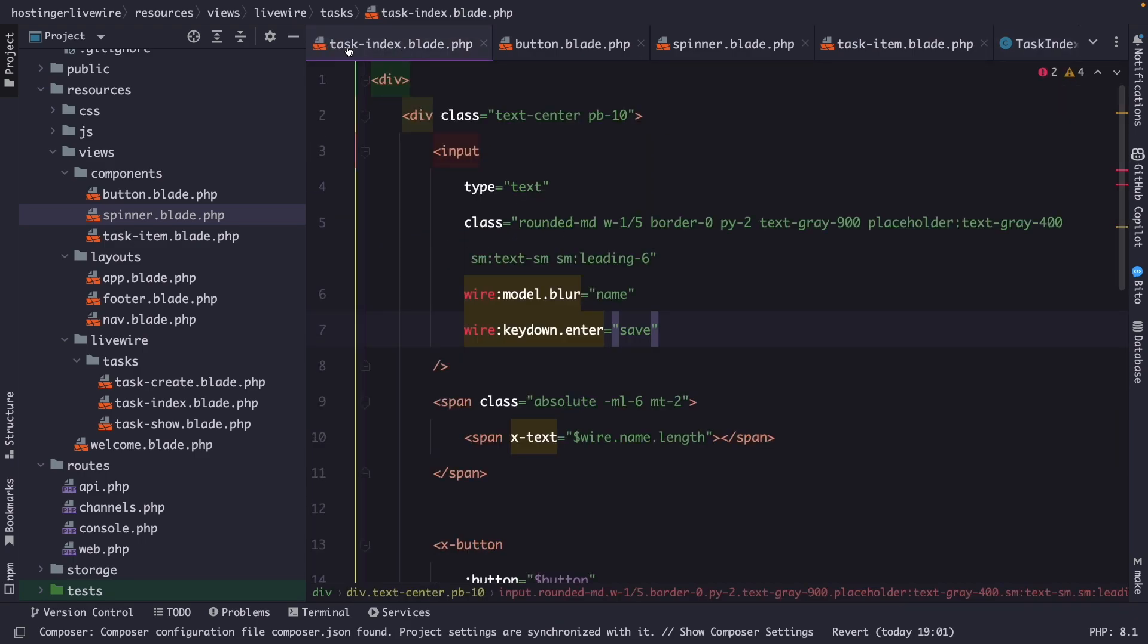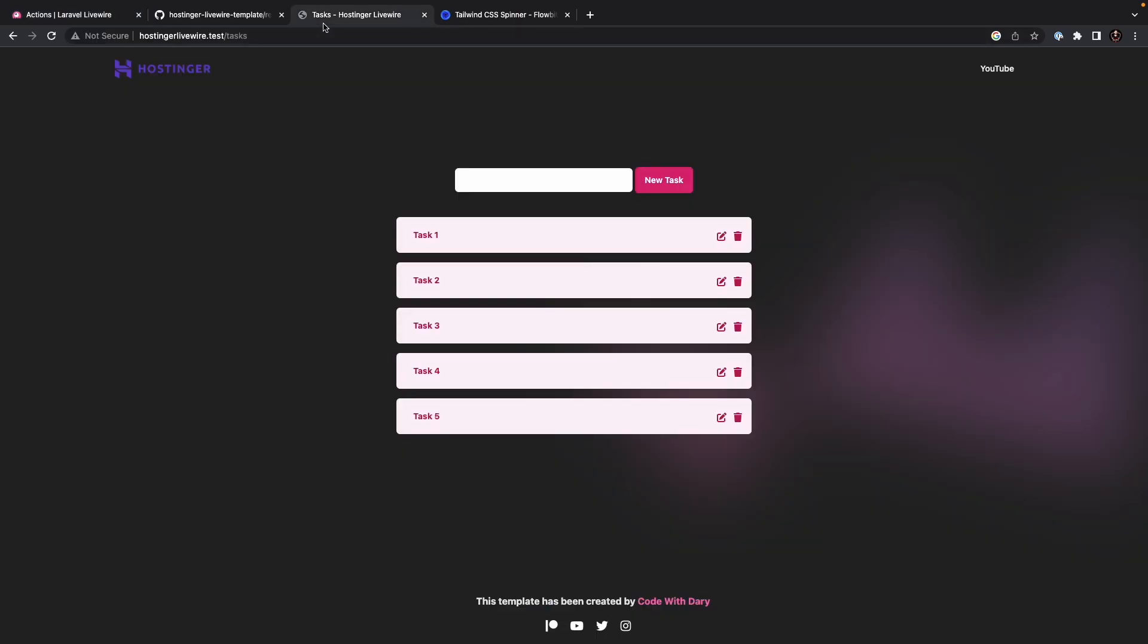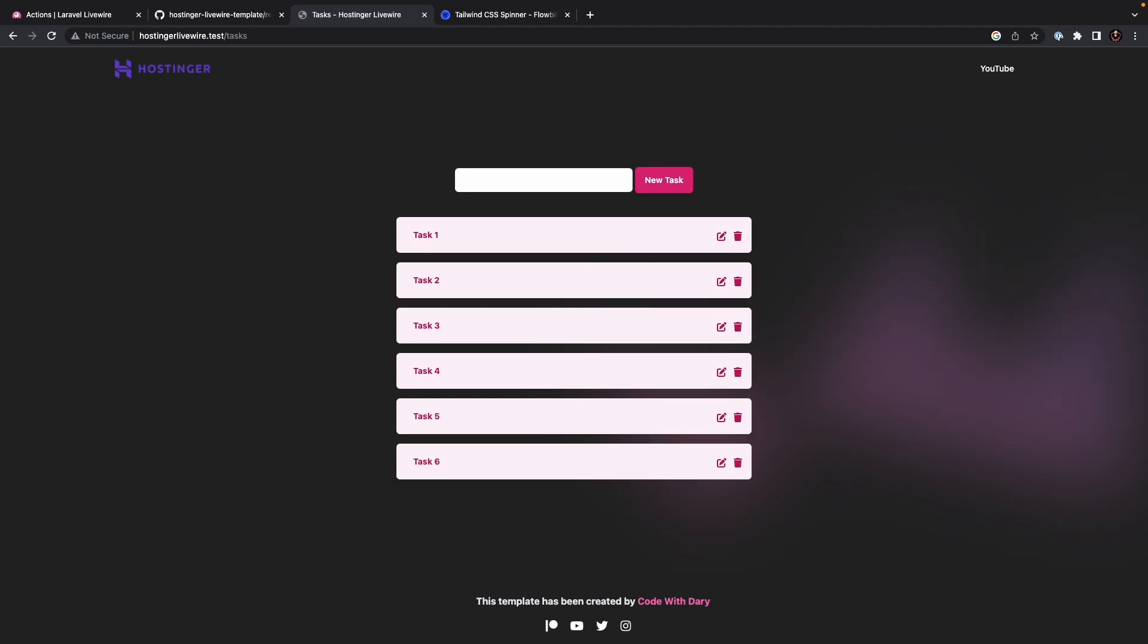So let's navigate back to Google Chrome. Local host. Start typing, let's say task 6. And if we then hit enter, you'll see that it has automatically inserted our task.